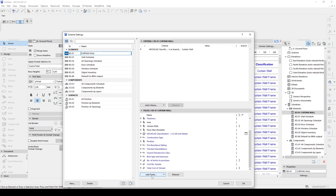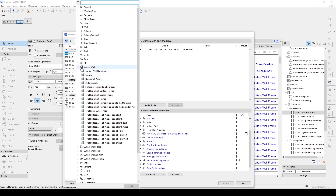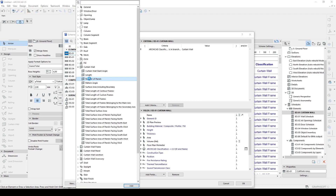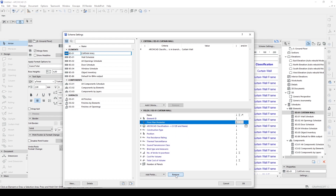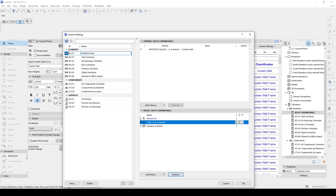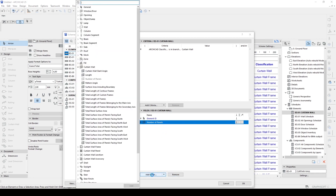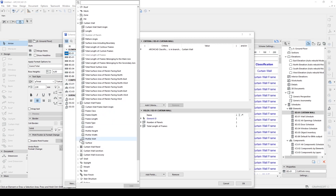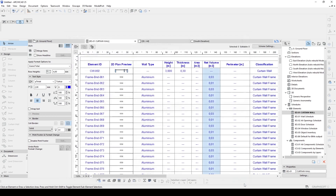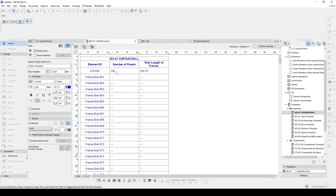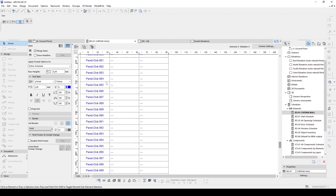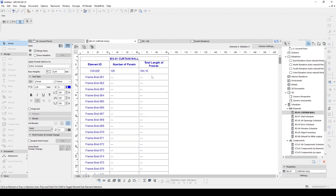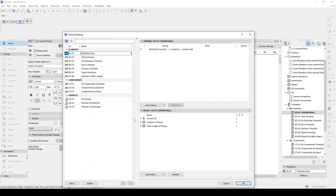Let's go to settings again and click add fields. Here we can see which curtain wall settings we can add. For instance, if we want to see how many panels we have, let's click that. I also want to add total length of frames. We have more options here — curtain wall frame options and panel options. Now here we can see the number of panels and the total length of frames. By the way, this is in meters.